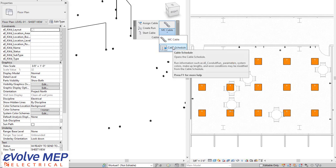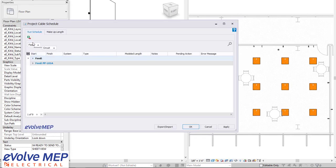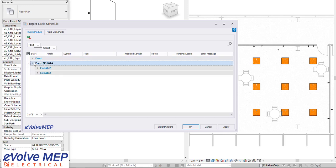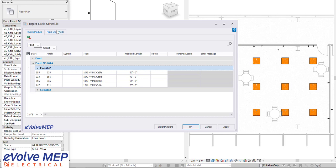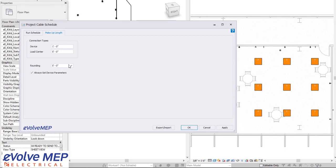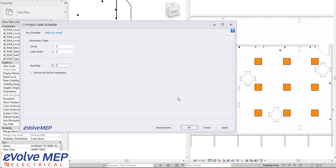And then from there, we have our cable schedule. Right now, it's filtered by the feed and circuit, but you can filter this however you like. We have our start, finish, type, and model length. And then we also have our makeup length. So we can add in some rounding, and you have our connection types for device and our load center here as well.